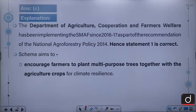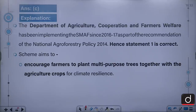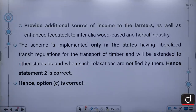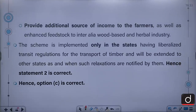The Department of Agriculture, Cooperation and Farmers Welfare has been implementing the SMAF since 2016-17 as part of the recommendations of the National Agroforestry Policy 2014. The scheme aims to encourage farmers to plant multi-purpose trees together with agriculture crops for climate resilience, provide additional income to farmers, and enhance feedstock for wood-based and herbal industries. The scheme is implemented only in states having liberalized transit regulations for timber transport and will be extended as other states notify such relaxations.